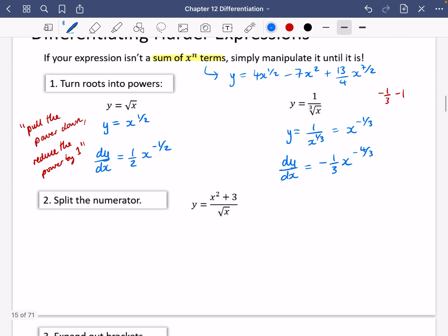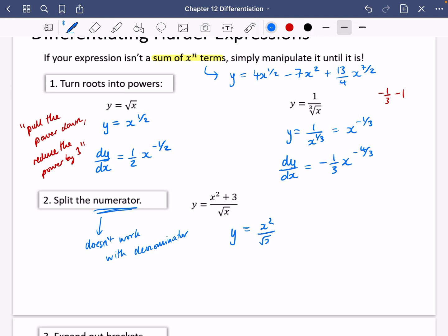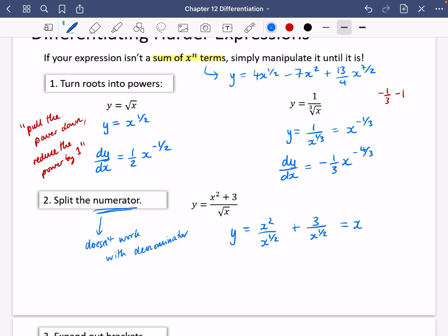The next tip: you can split the numerator. This only works for the numerator — it doesn't work for the denominator. You can't split the denominator. So let's manipulate this one. I'm going to split it so I can have x squared over x to the power of a half, and three over x to the power of a half. If I rewrite this, I can simplify the index numbers. Two minus a half gives the power of three over two, and this is three multiplied by x to the minus a half.